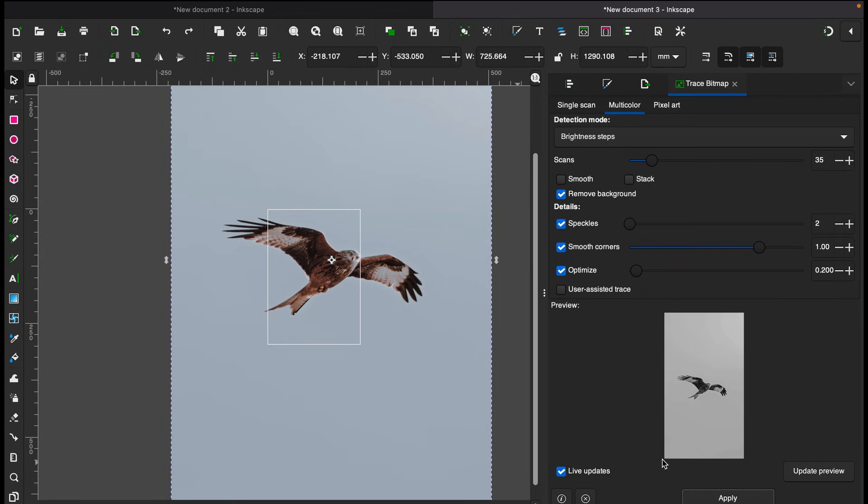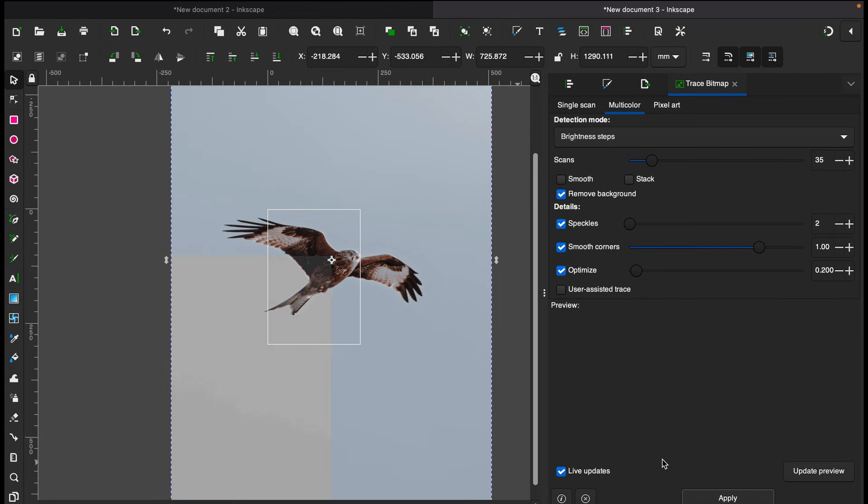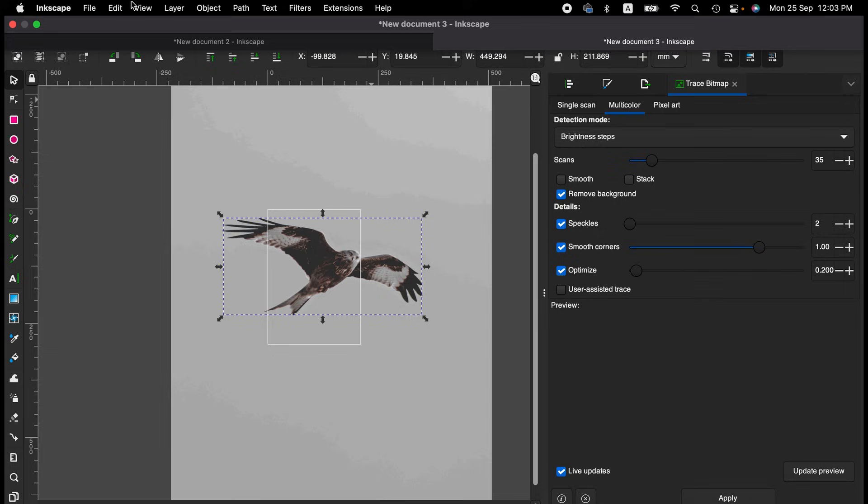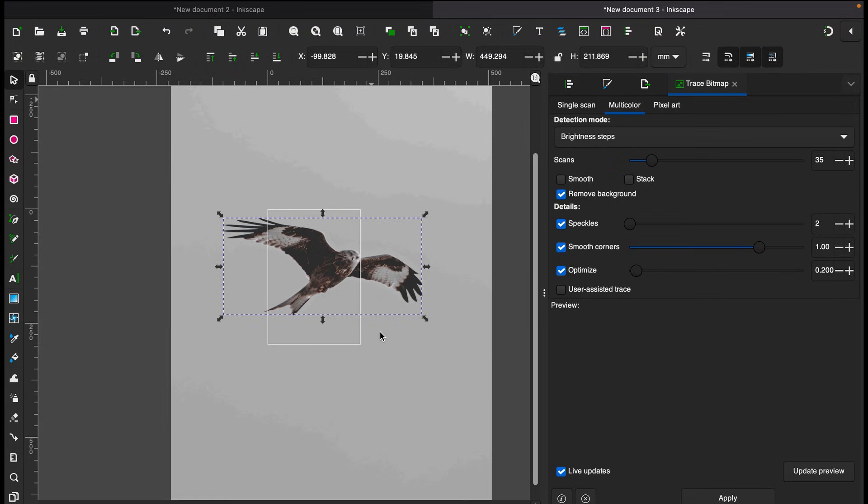Yes, so now we have got this image here. Now we can export this image as PNG file and we can use it anywhere we want.